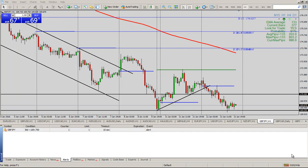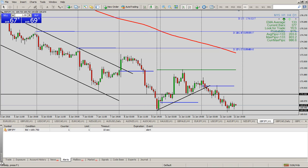Hi everyone, Jared Johnson here. I wanted to show you how to set up an alert on MetaTrader 4. Open up your MetaTrader 4 and down here in the area where you can see your trade and account history, all of those details, go to Alerts.